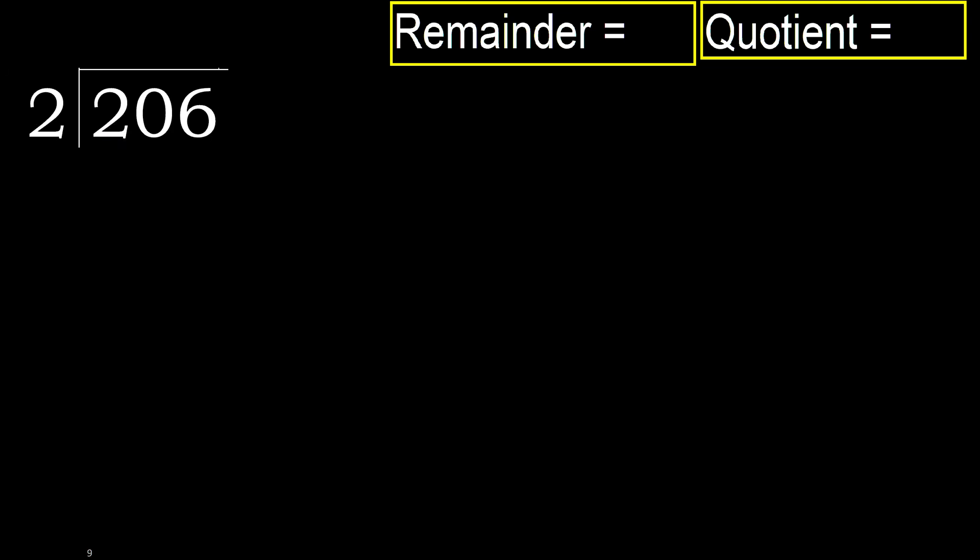206 divided by 2. 2 is not, let's therefore with 2. 2 multiplied by which number is nearest 2?